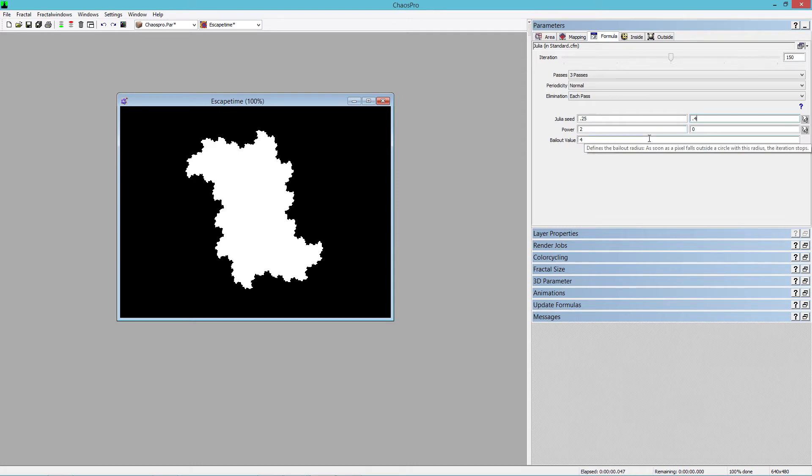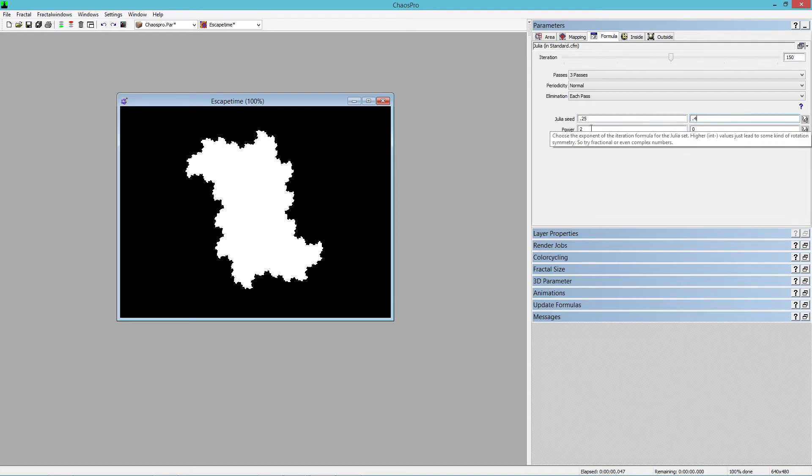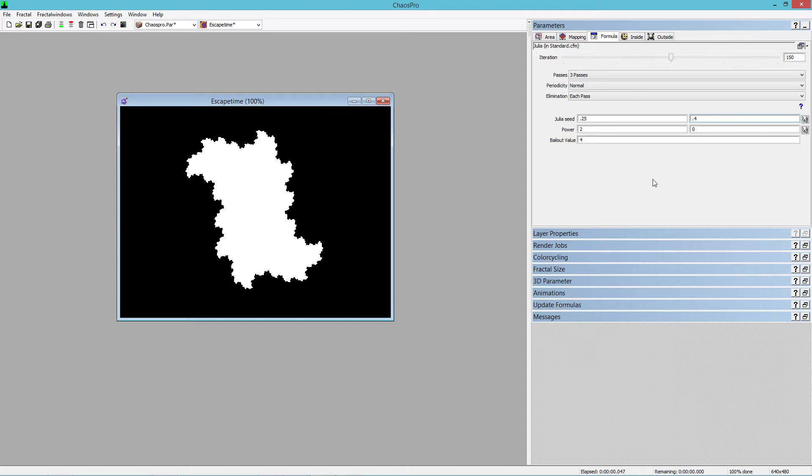There's infinite varieties of shape that you can get by changing these two values and also changing the power factor down here. So all we have to do is create a stack of these 2D fractals and then turn them into a three-dimensional object, and that's what I'm going to show you how to do.